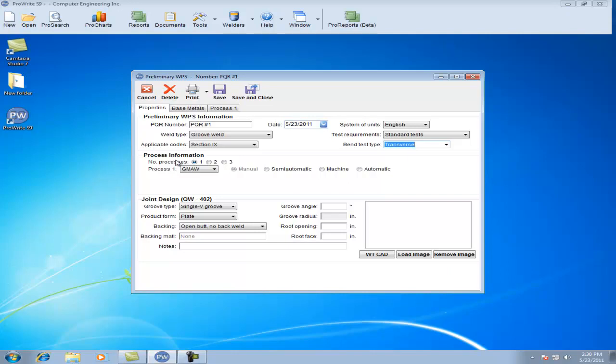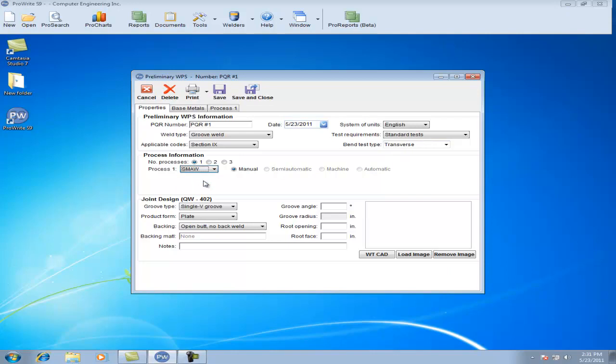Under the Process Information tab, you'll select the number of processes in which this Preliminary WPS will be recorded. In this case, we'll use one single process.